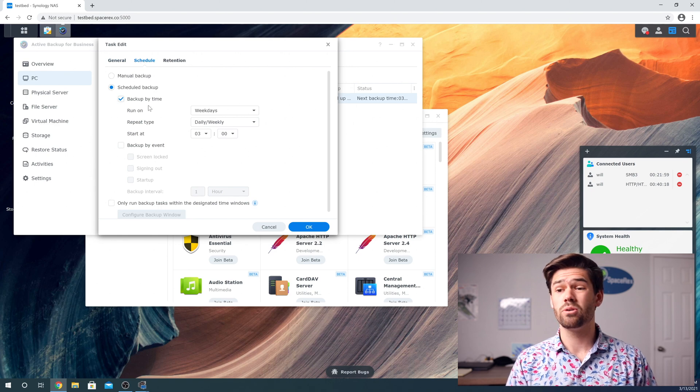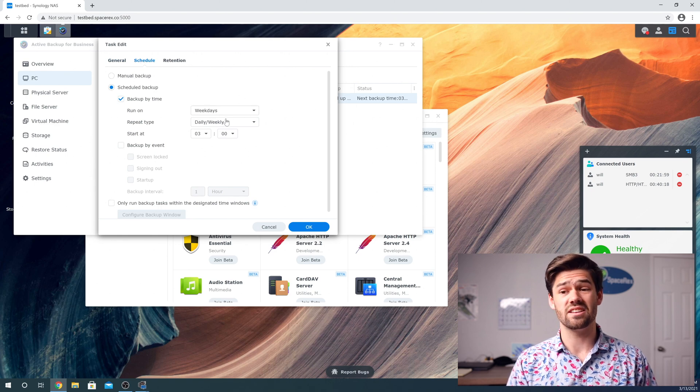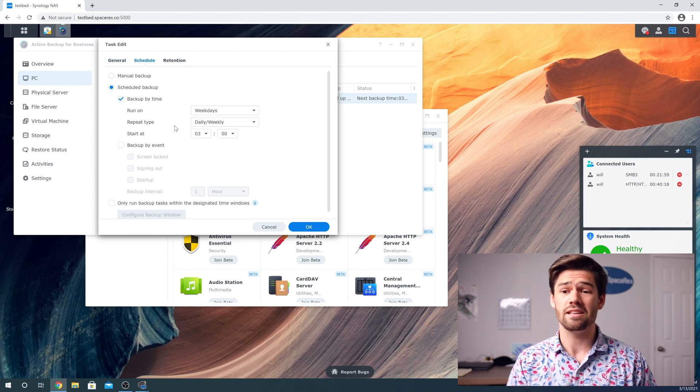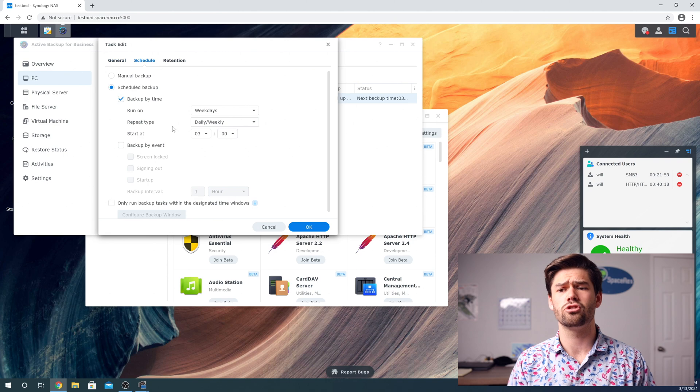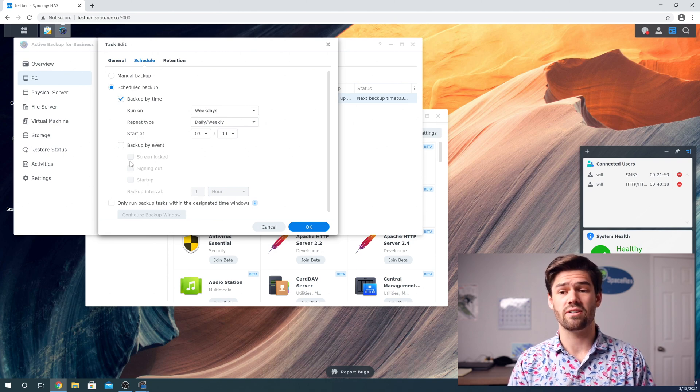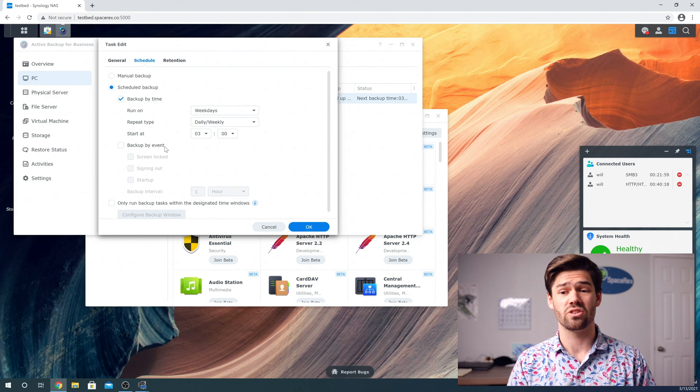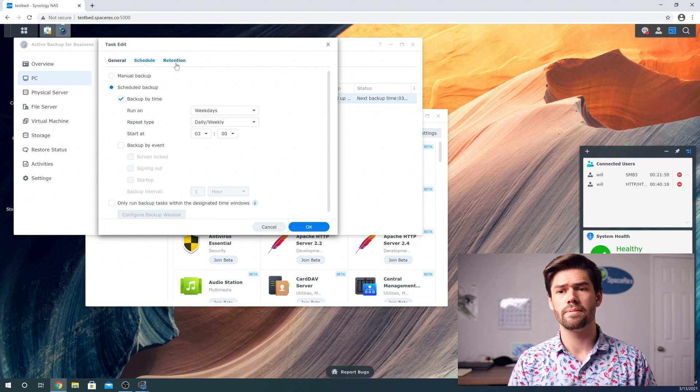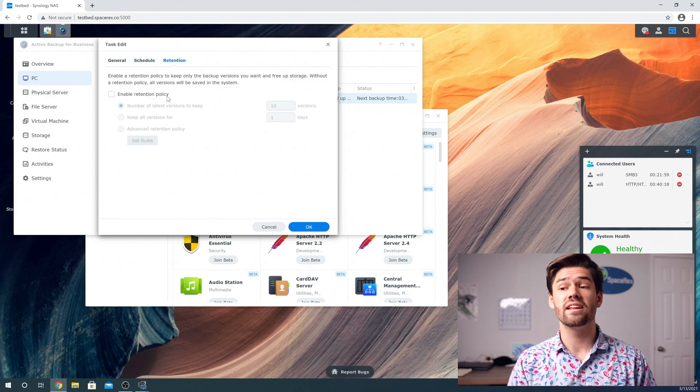So I would really recommend having this honestly be a daily backup because it is so nice to have. And you can even have this running in the background and have it run within special things. It's a really cool setup.